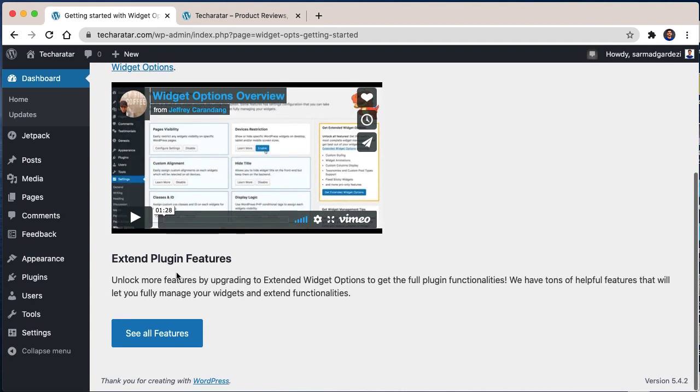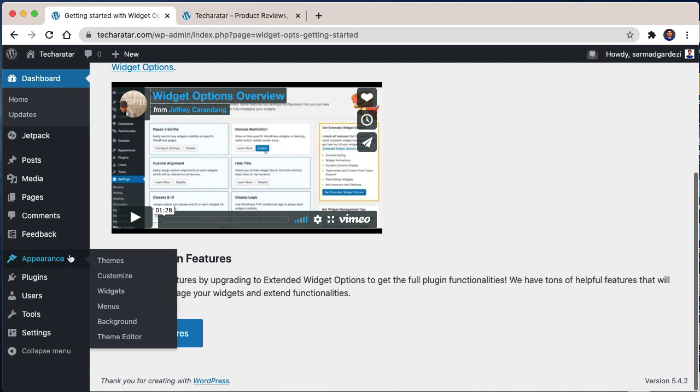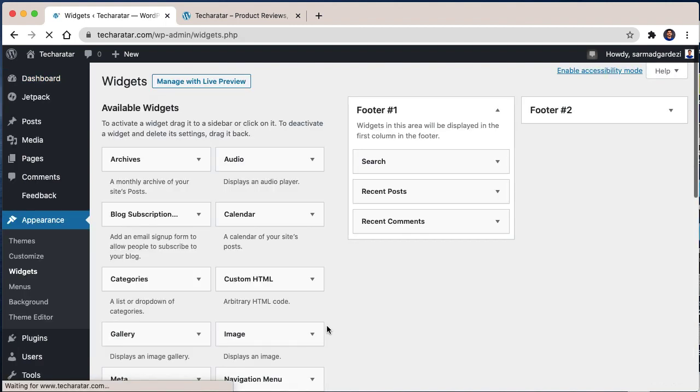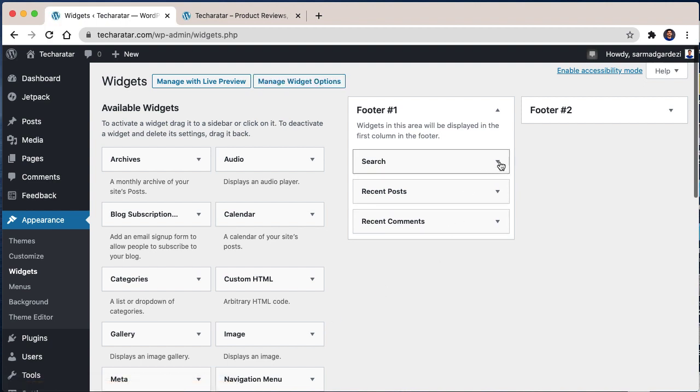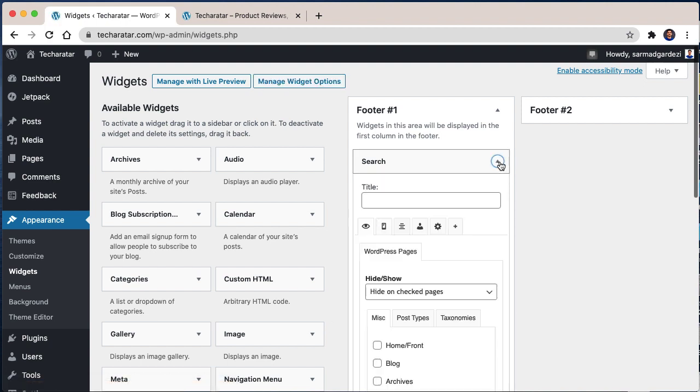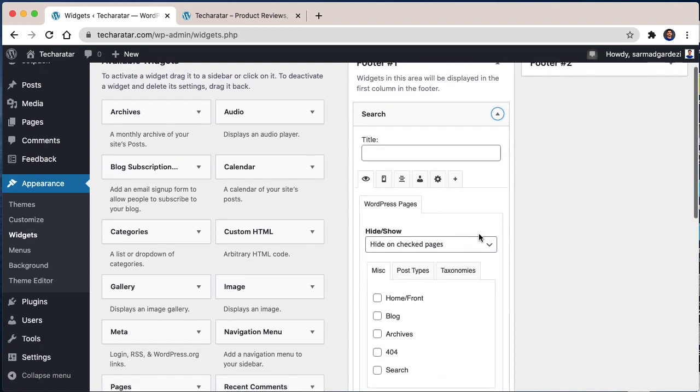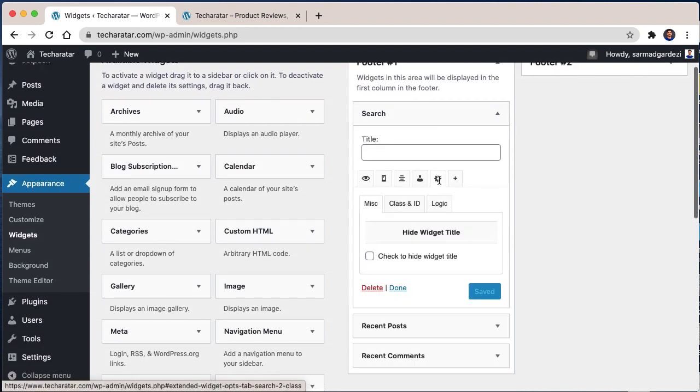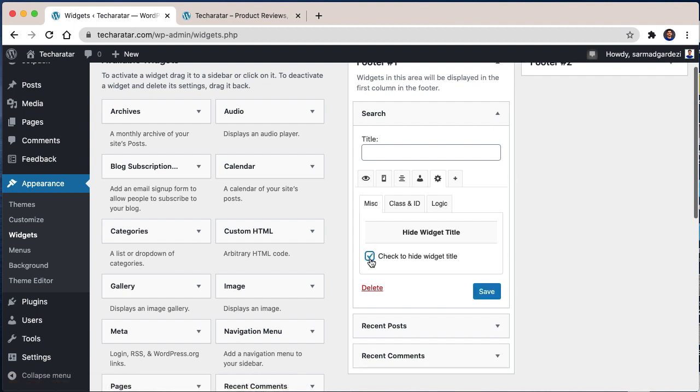In the widgets option, you will see that in each widget there are some more options. From the settings option, you will see that there is an option that says hide the widget title. So you will check this and save the settings.